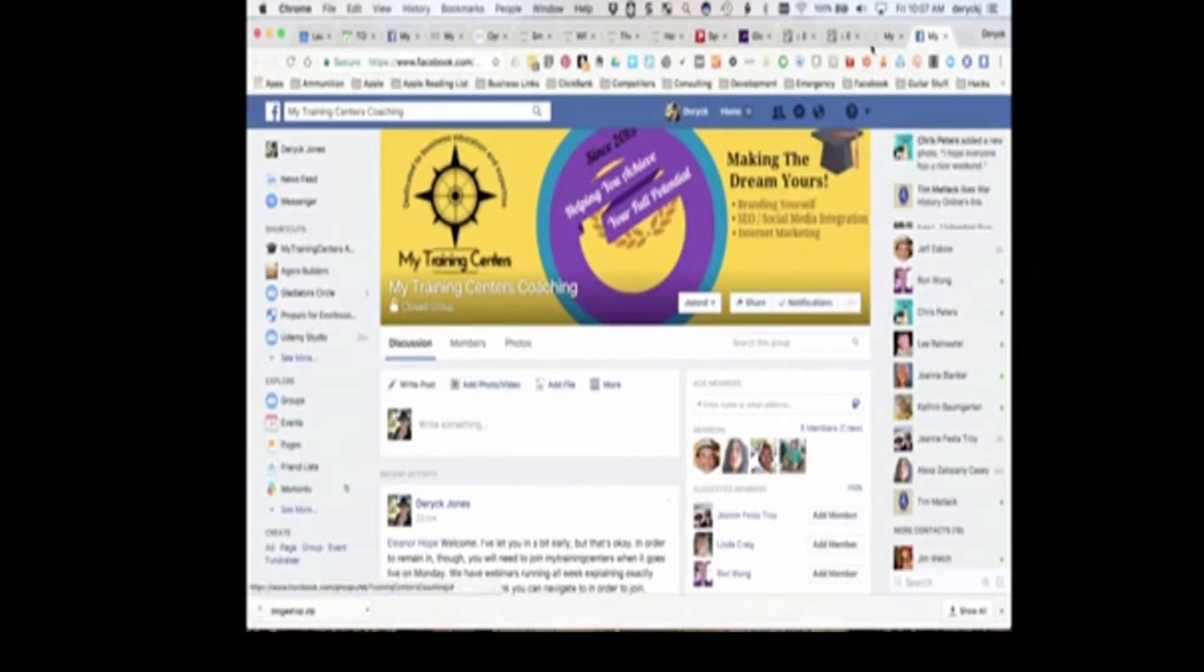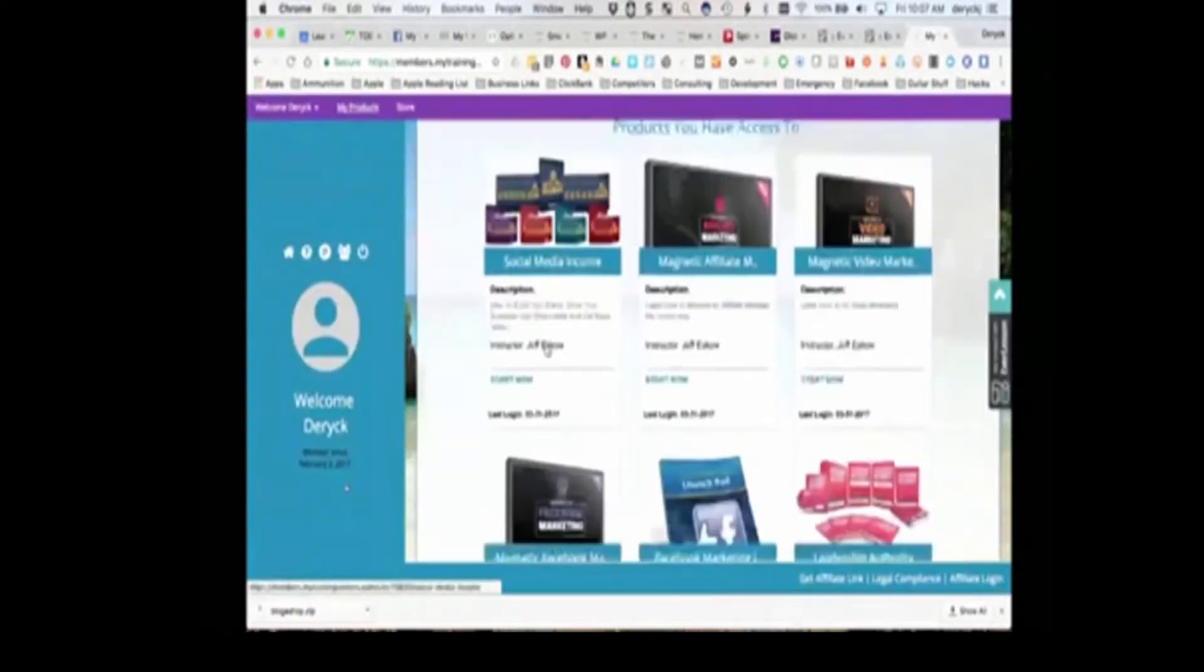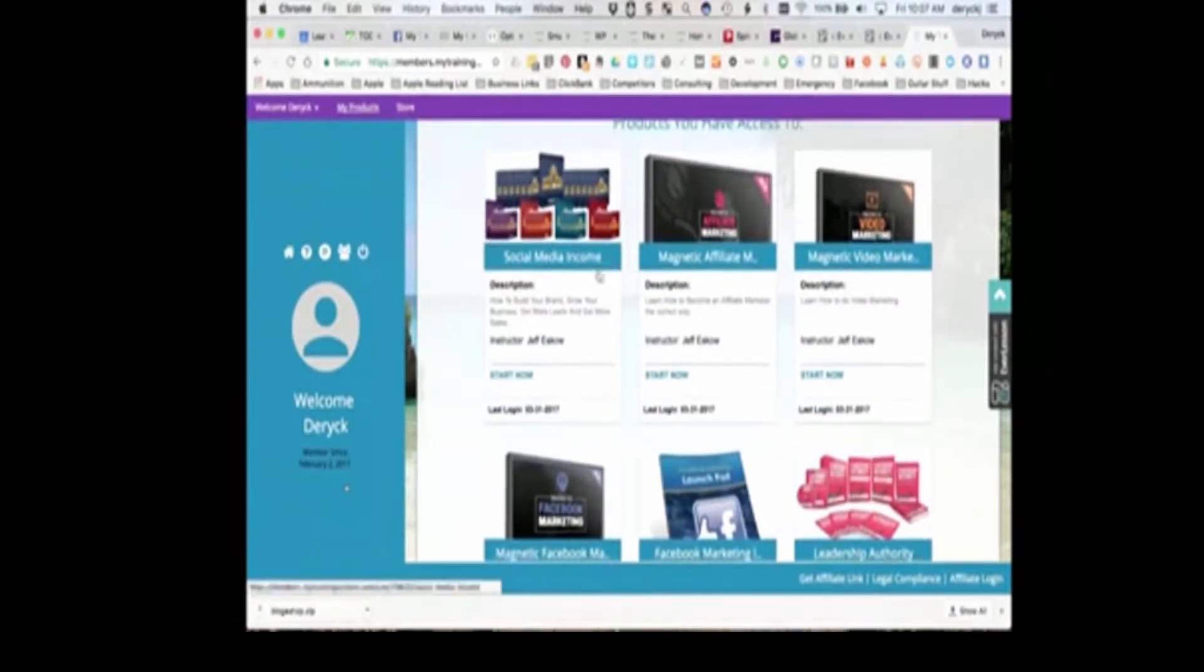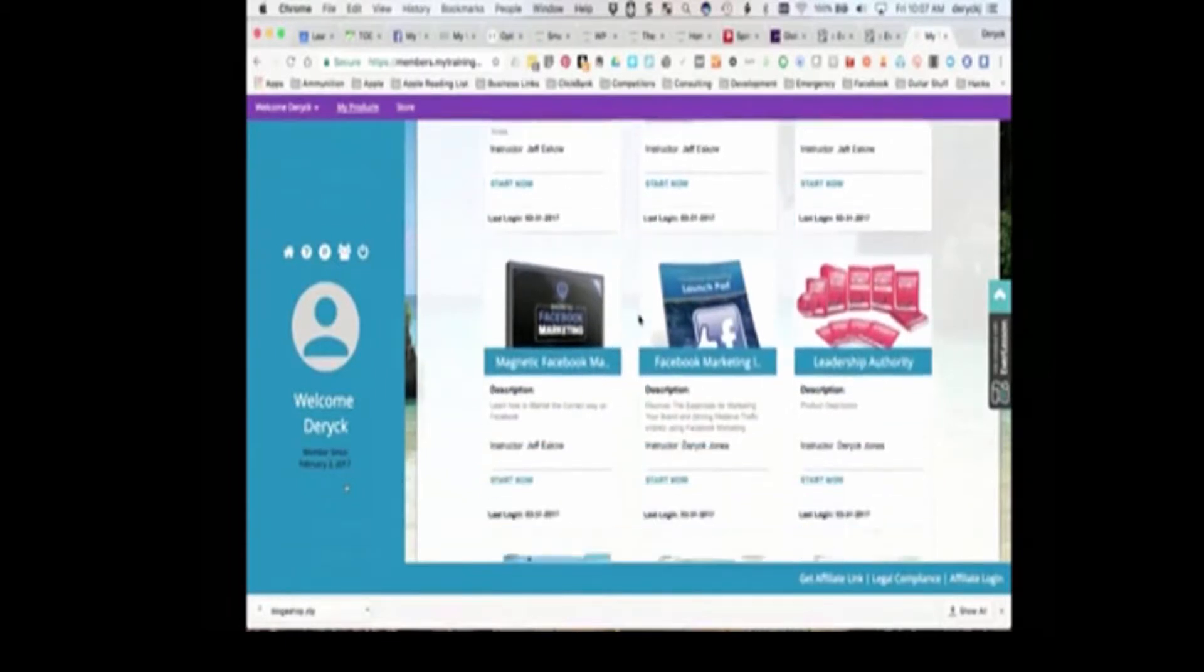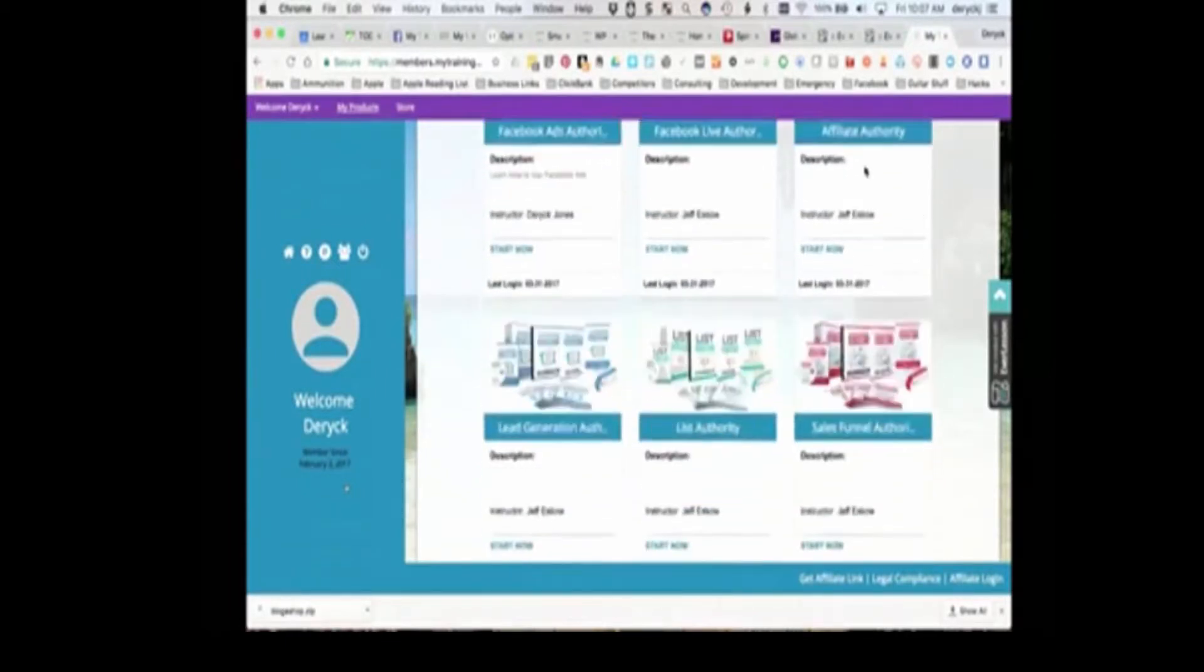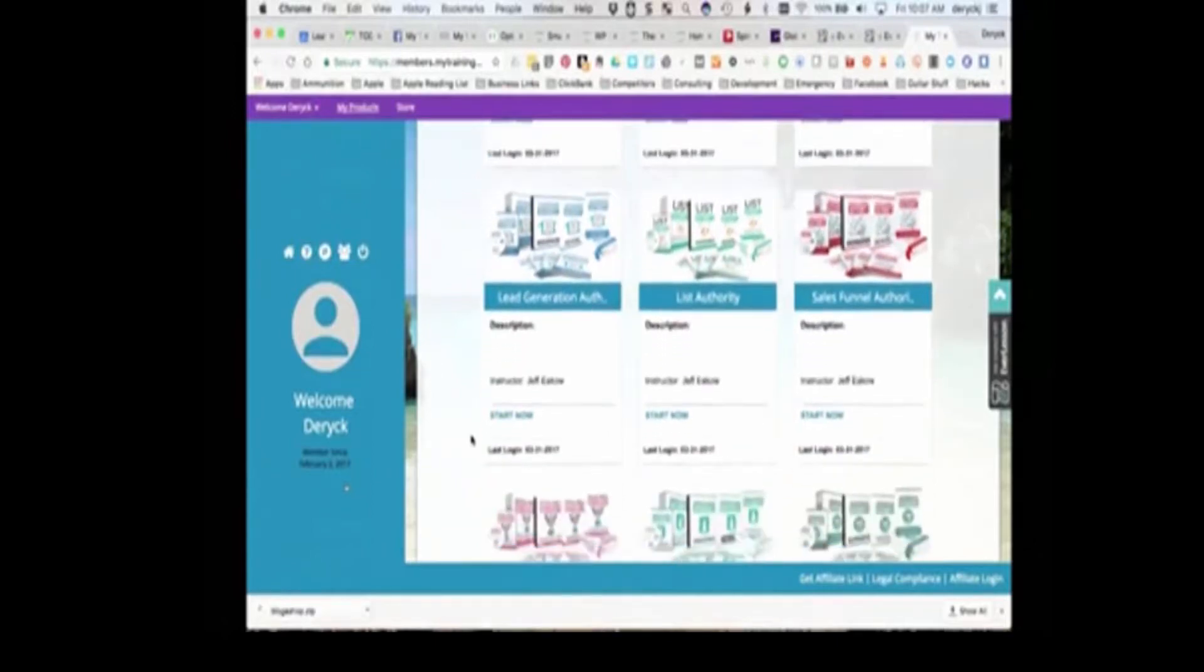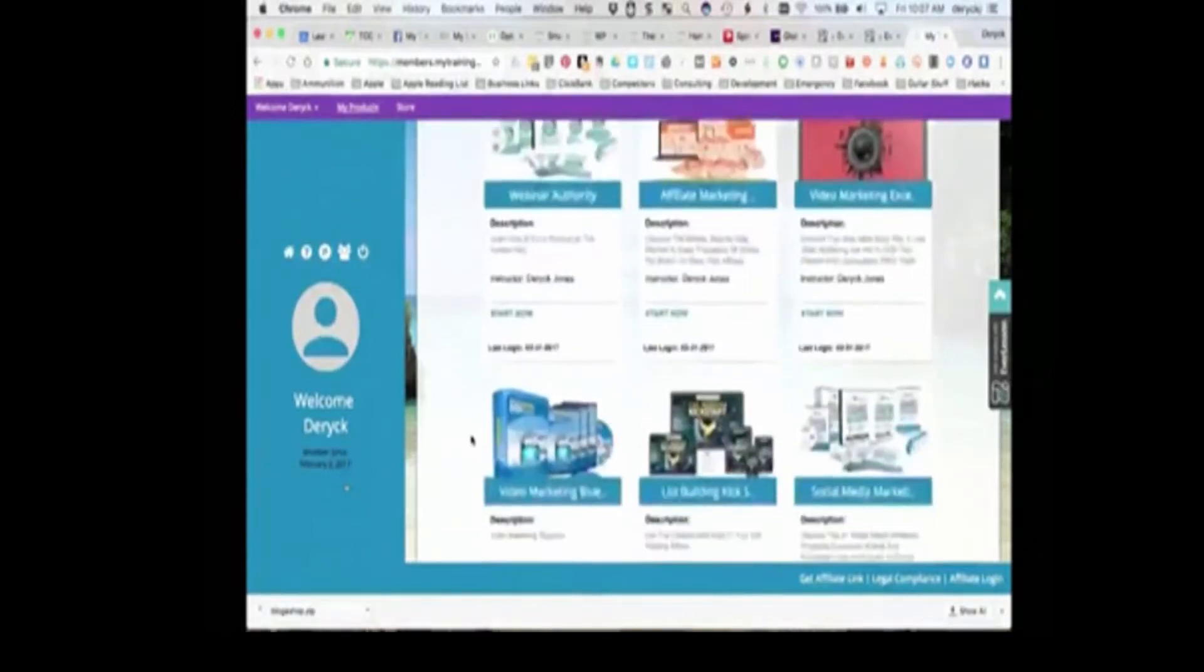So coming back into My Training Centers, what you'll see when you enter these is, and you can see we have everything from social media income, video marketing, Facebook marketing, Facebook advertising, affiliate marketing, lead generation, list management, sales funnels, the whole works. It's all in there.